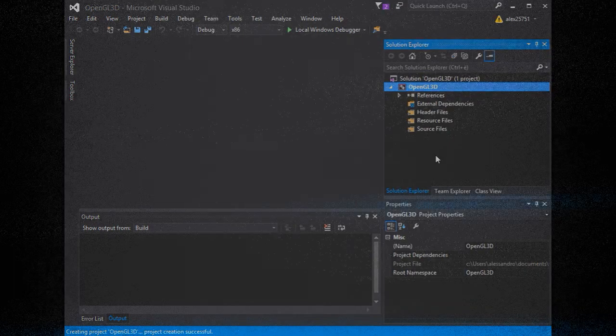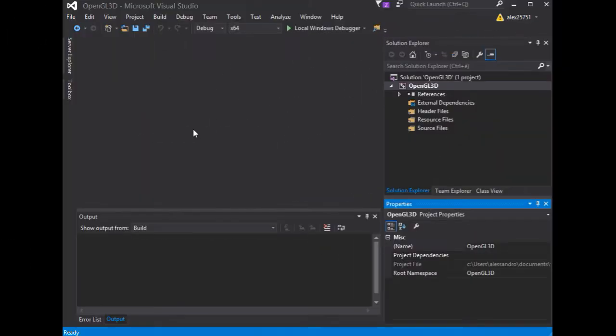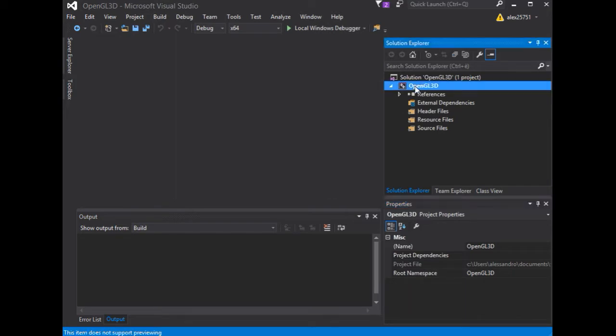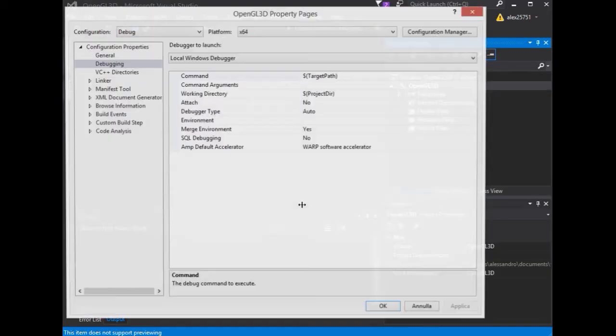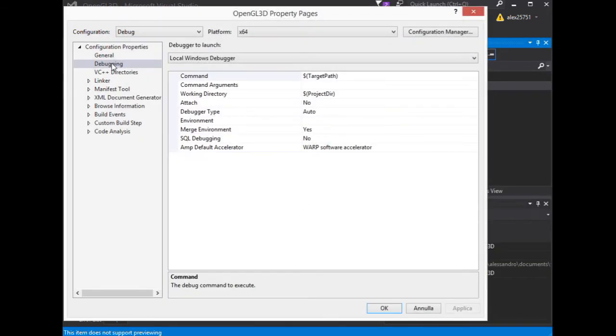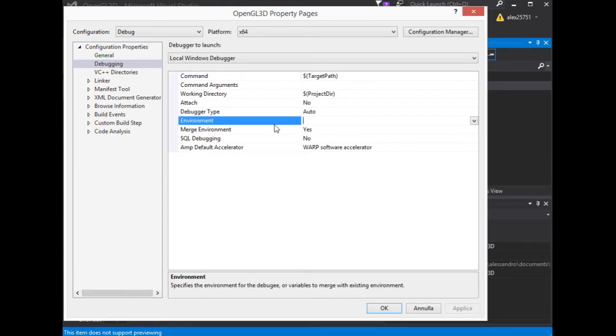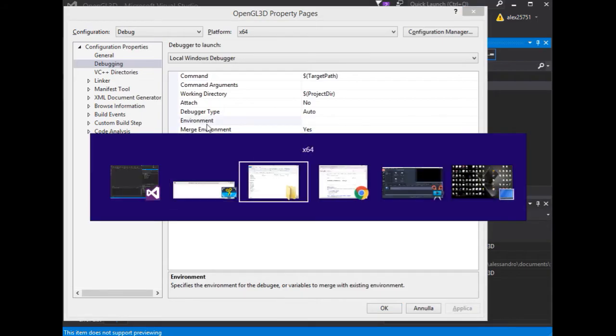Now we are ready for the Visual C++ configuration in order to use GLUT and GLUE library. Let's open the Properties window, and in the Debugging section, we need to add the Path variable for Environment.